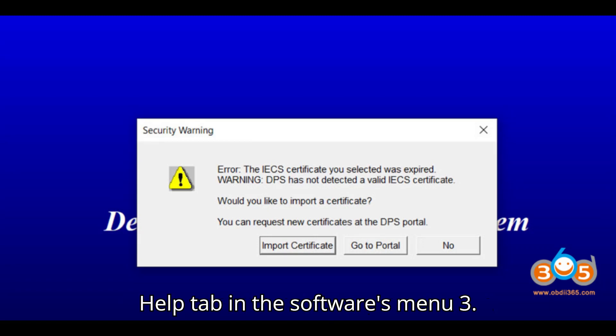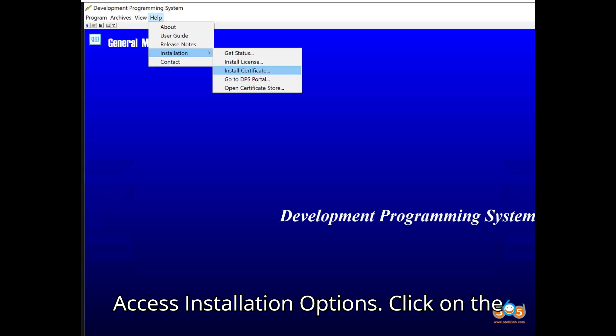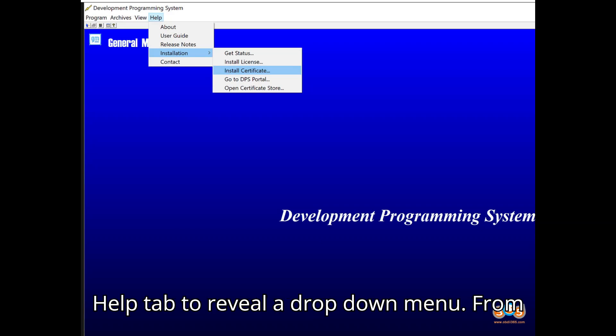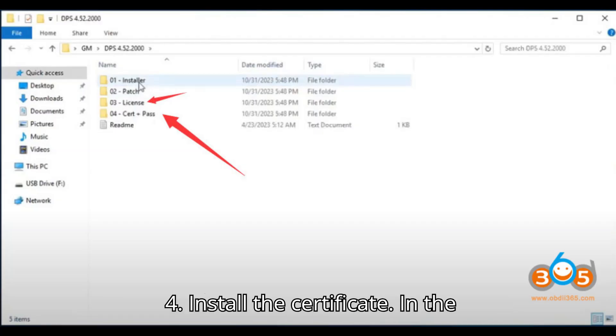3. Access Installation Options. Click on the Help tab to reveal a drop-down menu. From the drop-down menu, choose Installation.